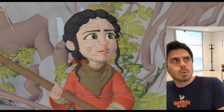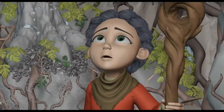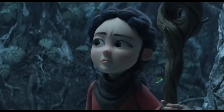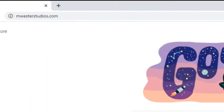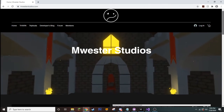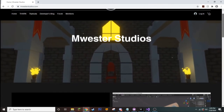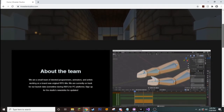To download Blender, just go to their website, blender.org, and you can get it and download it there for free. I'll have a link in the description. Remember, you can always download the finished product on my website, mwesterstudios.com. There you can also track the team's current progress on our new open world RPG project.